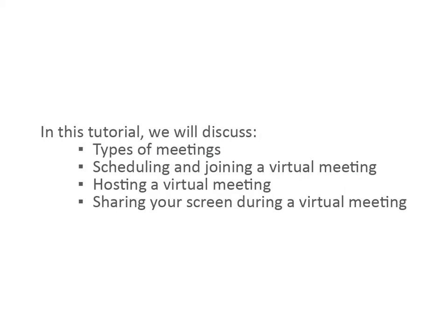In this tutorial, we will discuss the different types of meetings, how to schedule and join a virtual meeting, what you will see as host of a virtual meeting, and how to share your screen during a virtual meeting.